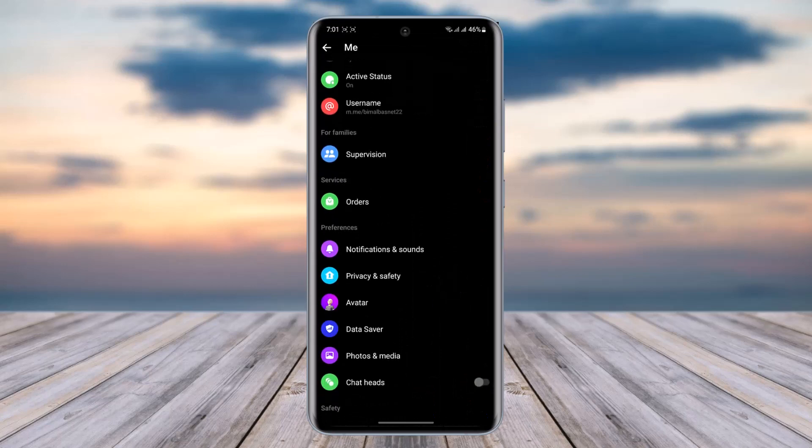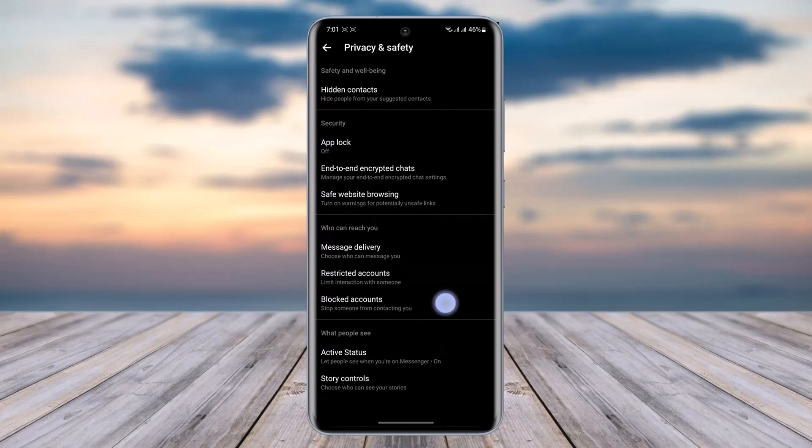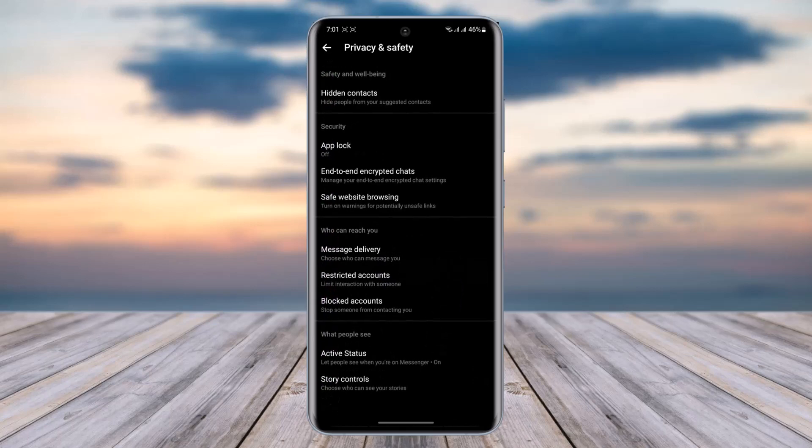Go to the option called Privacy and Safety below Notifications and Sounds. In this section you can find Who Can Reach You, and in this section you can find the option called Blocked Accounts. Go ahead and tap on it.